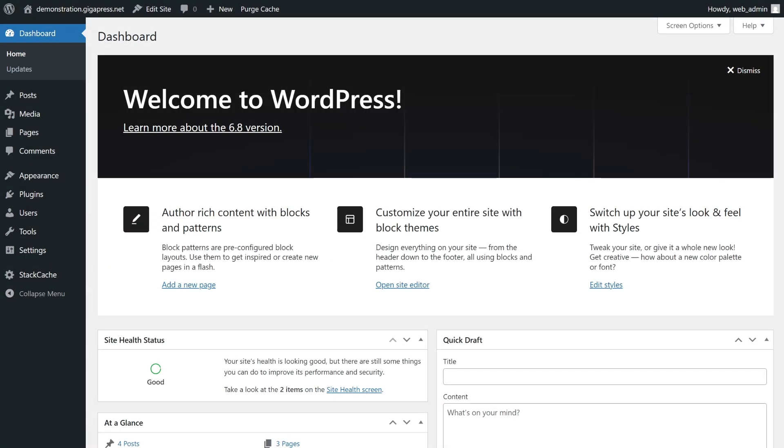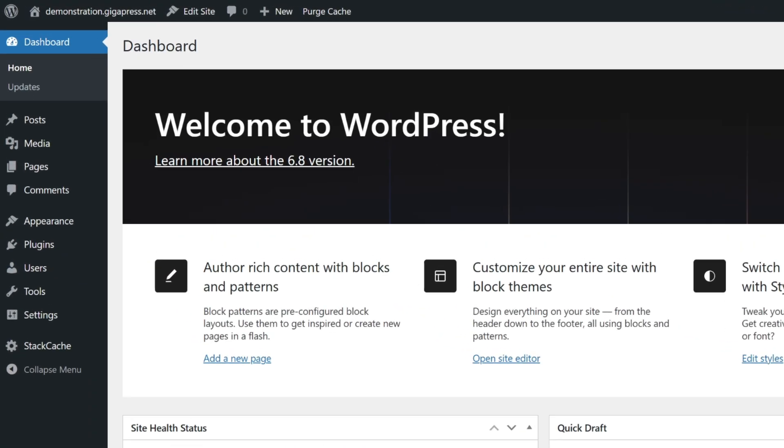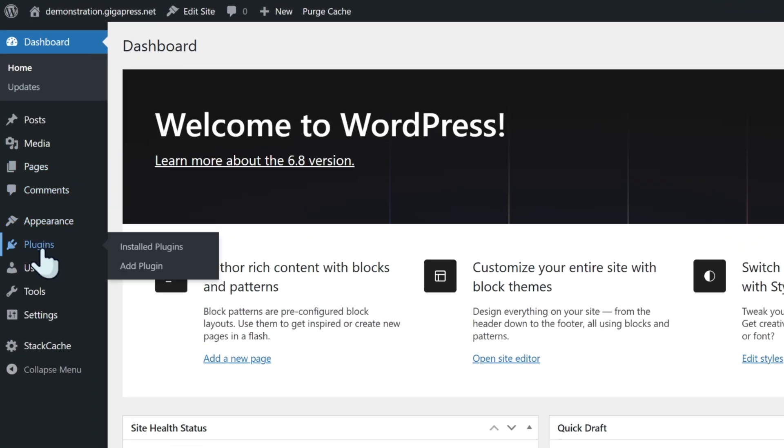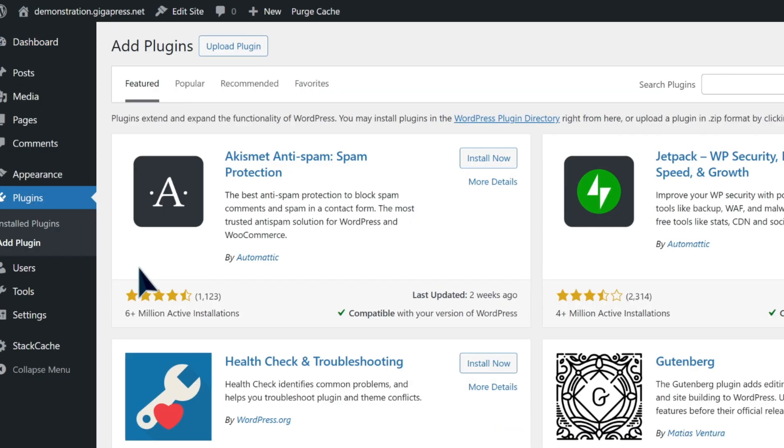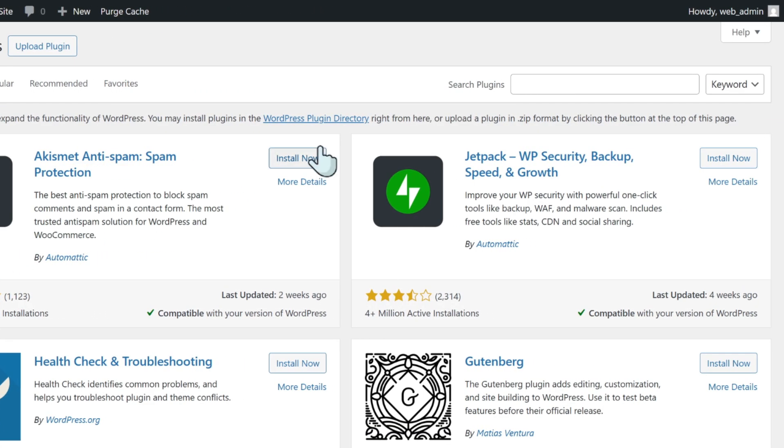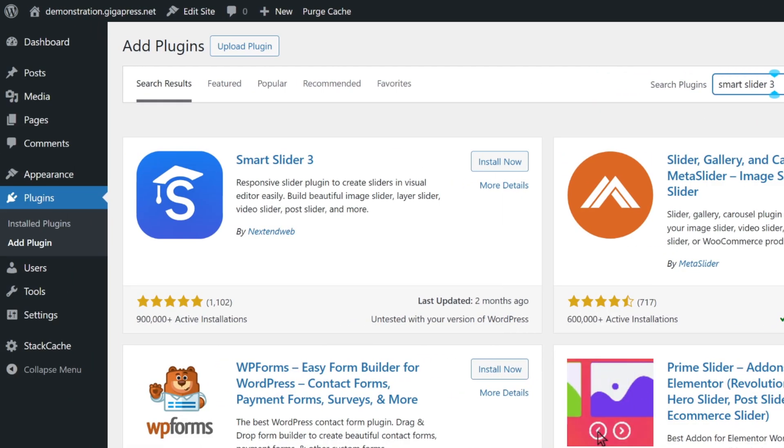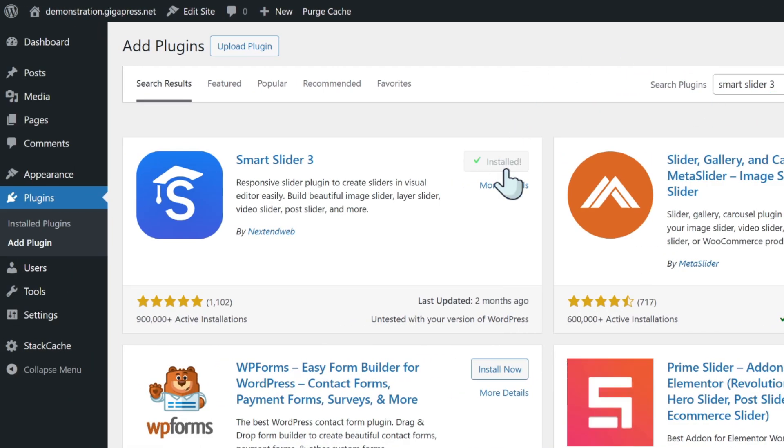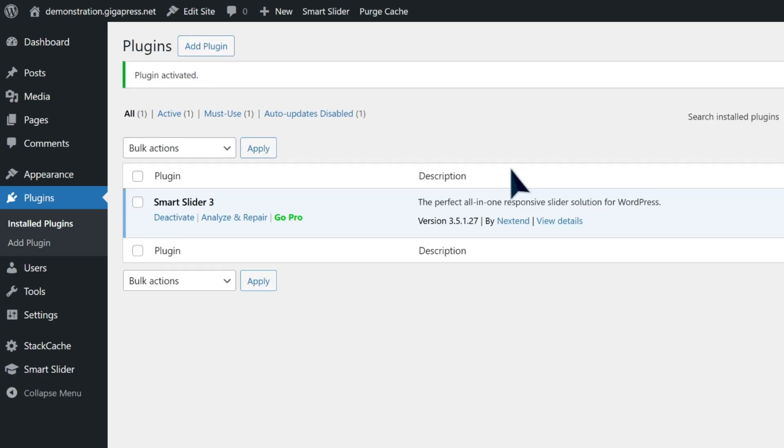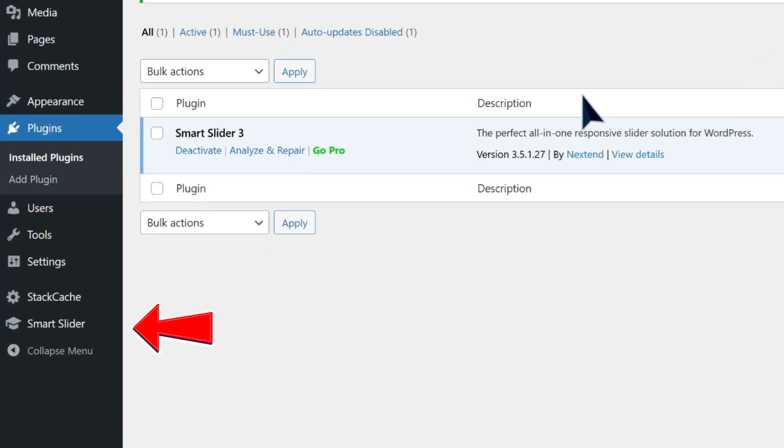So let's start with installing the Smart Slider plugin. Go to your WordPress dashboard. On the left-hand menu, navigate to plugins and select add plugin. Now in the search bar, just type Smart Slider 3, and it should be the first one that pops up. Go ahead and click install now, and then activate once it's ready. Once installed, you'll see a new option on your sidebar called Smart Slider.